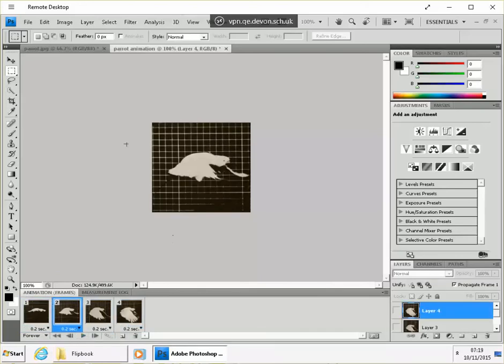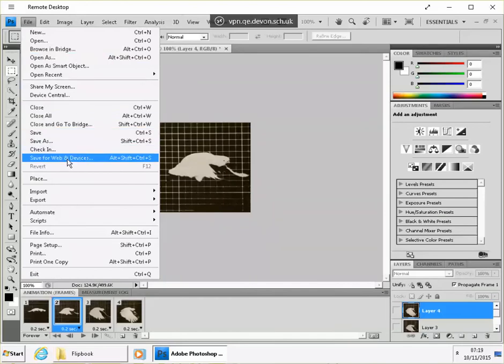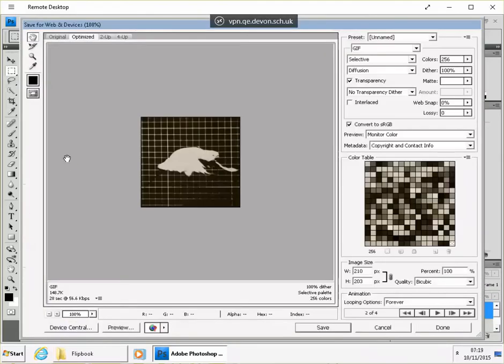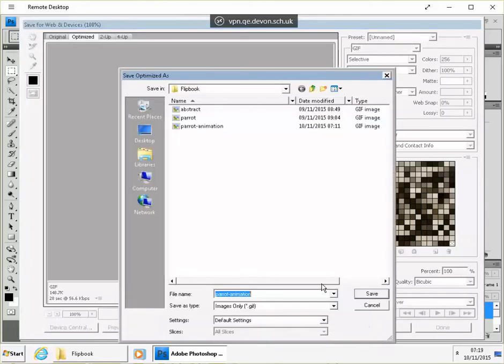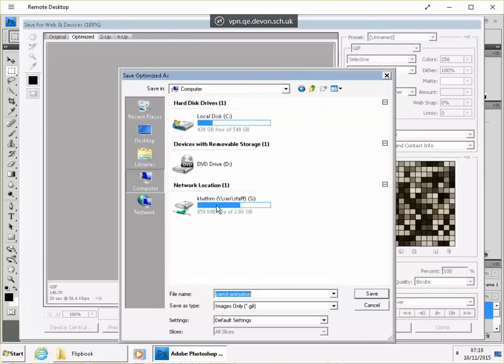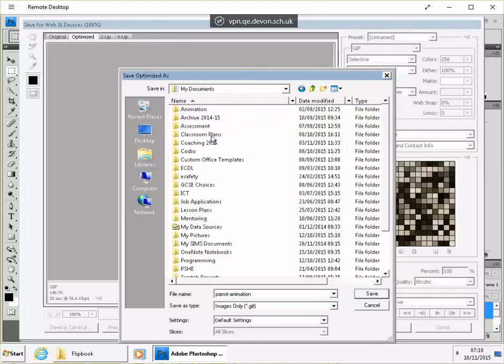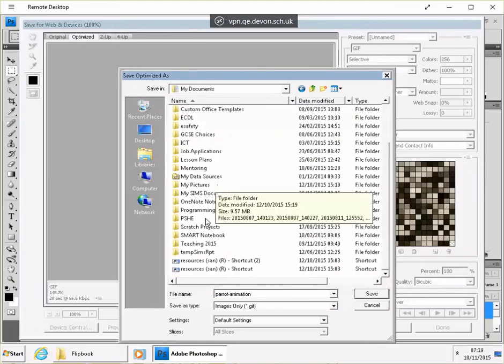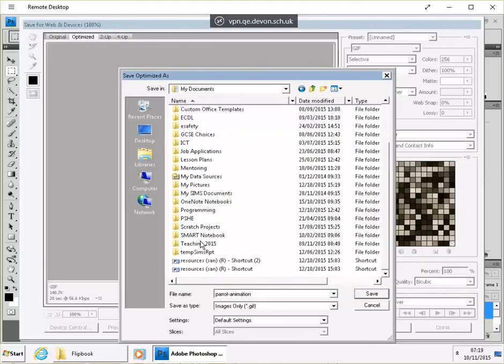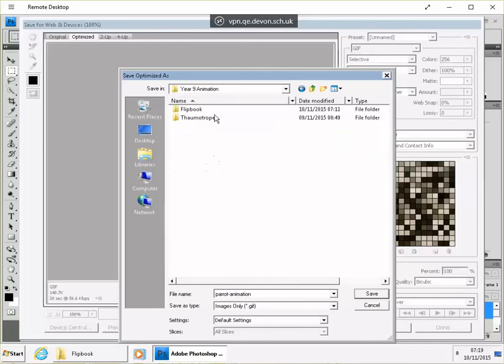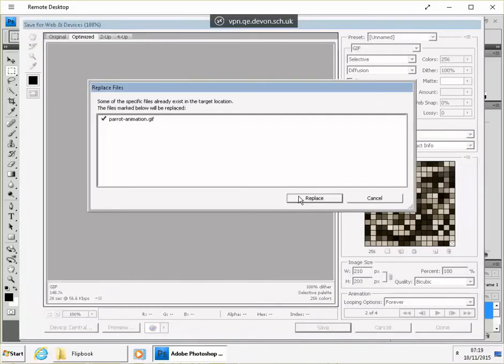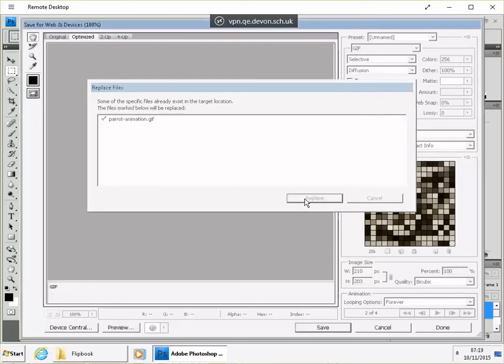So all we need to do now is to save that. Save for web and devices. And click on save. Make sure you go to the folder that you want. My folder, documents, stream, directory, animation, flipbook, parent animation. OK. Thank you.